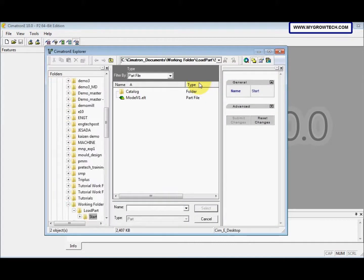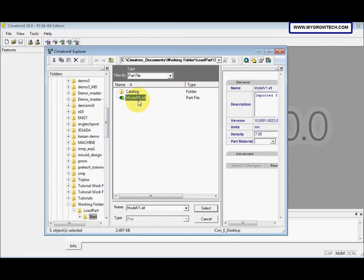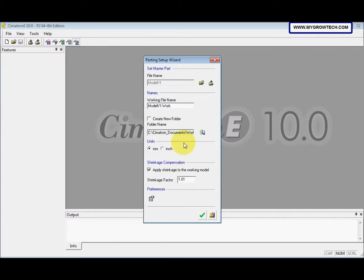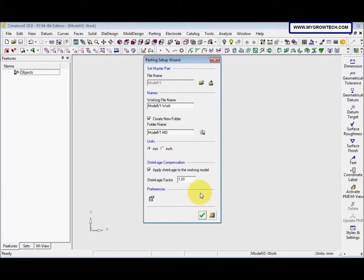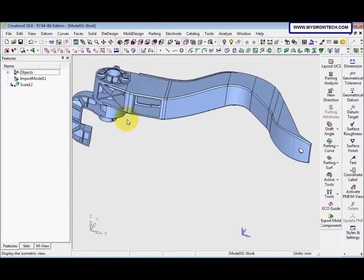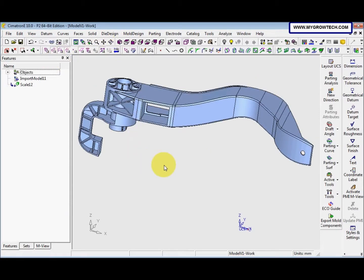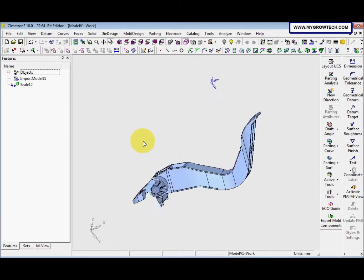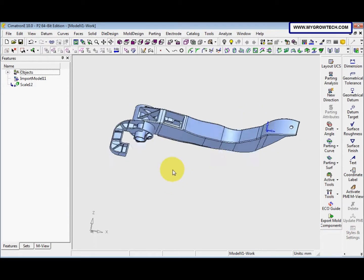We select 'Open the File' to select the part. Make sure you select it from your working folder. Then we check 'Create New Folder', change this to mode, and click OK. This is our path for this exercise.